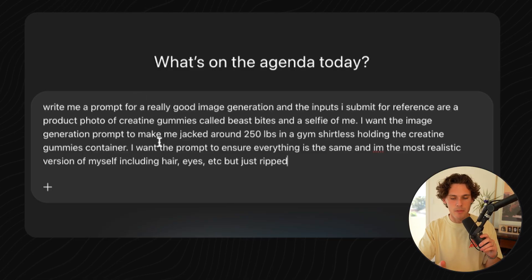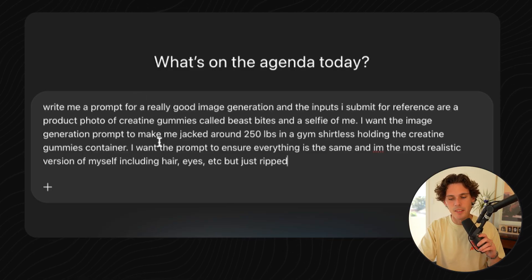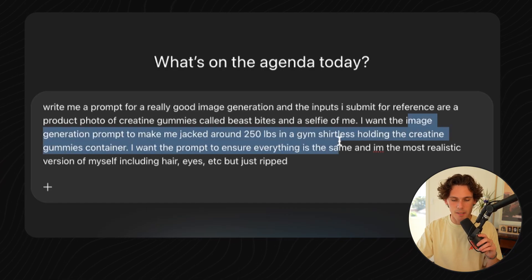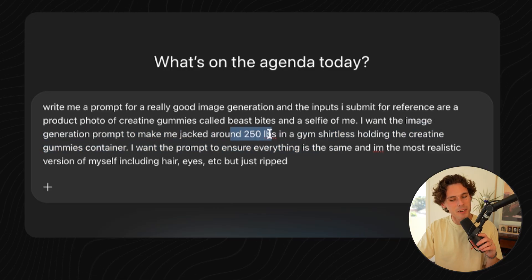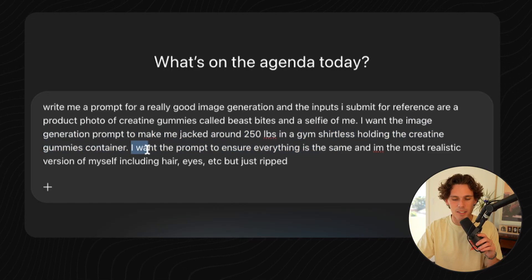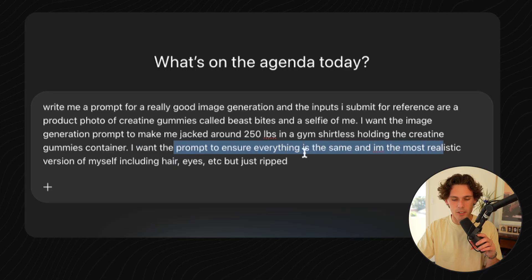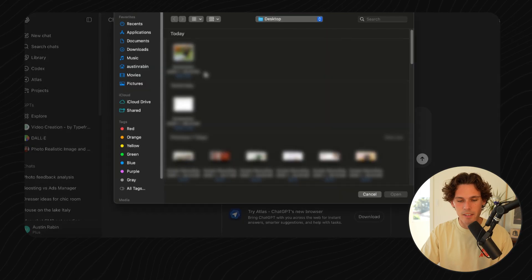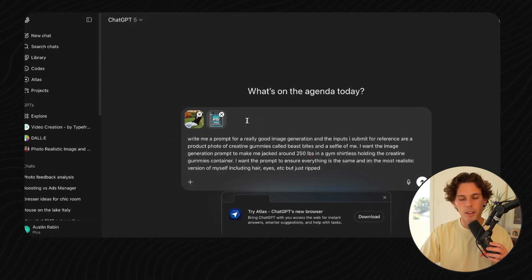Now what I'm going to do is go on ChatGPT to actually create the image generation prompt using AI — which is kind of crazy, but it's the best way to do it. So I'm going to say: write me a prompt for a really good image generation, and the inputs I'm submitting for reference are a product photo of creatine gummies called Beast Bites, and also a selfie of me. I want the image generation prompt to make me jacked at around 250 pounds in the gym, shirtless, holding the creatine gummies container. I want the prompt to ensure everything looks like the most relaxed version of myself — including hair, eyes, et cetera — but just ripped. So now I'm uploading the files I was referencing, and then we're going to submit and see what kind of prompt it gives us to re-prompt another AI.